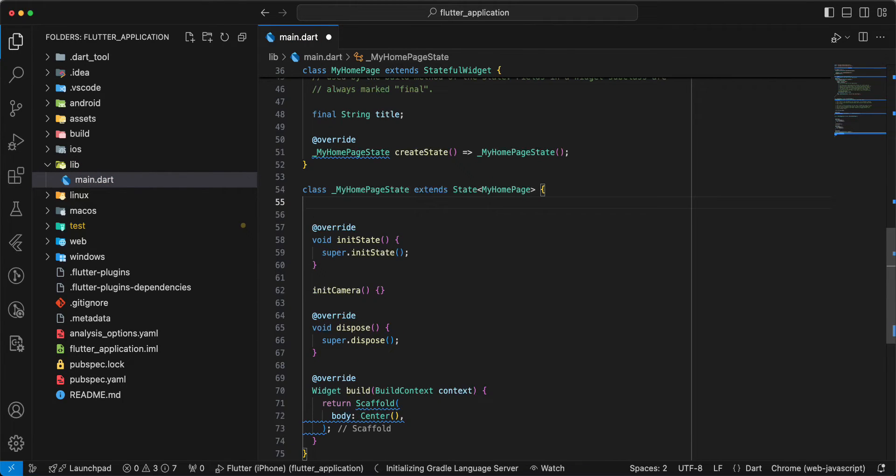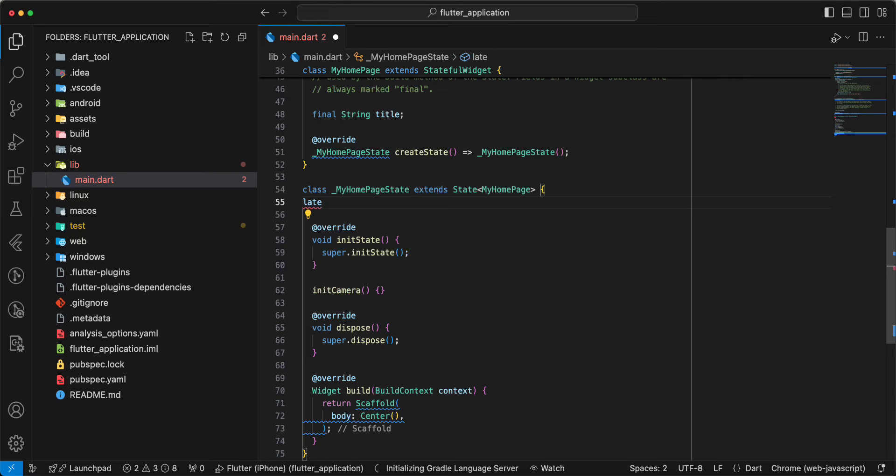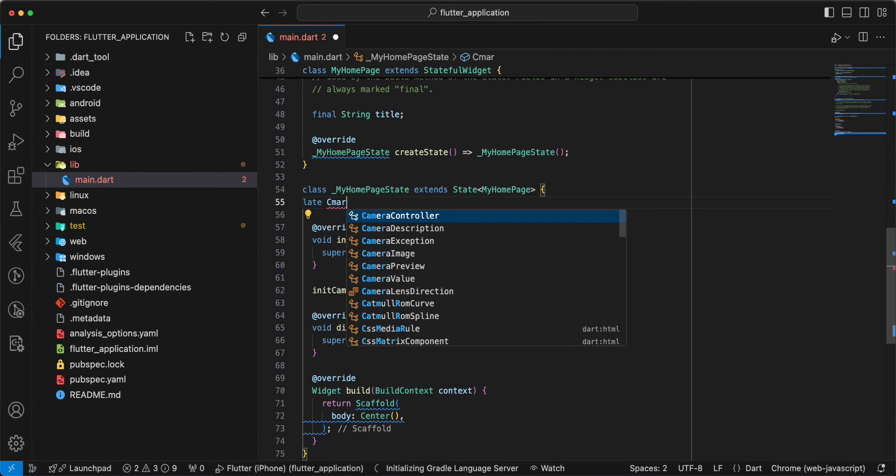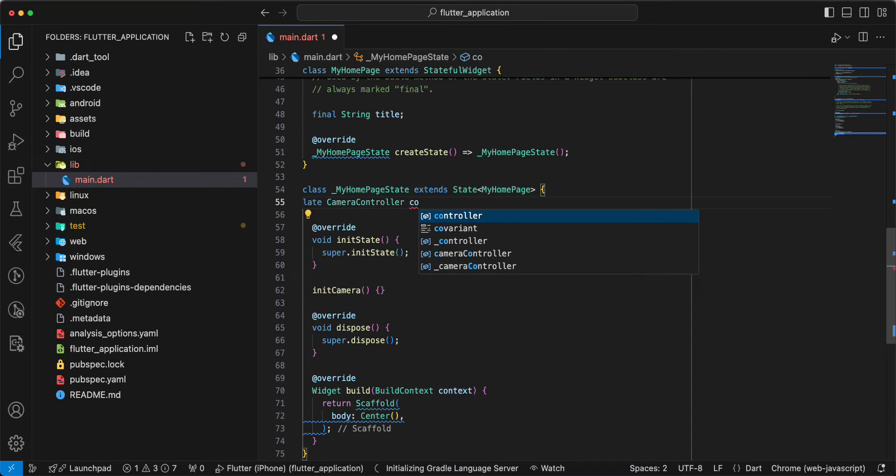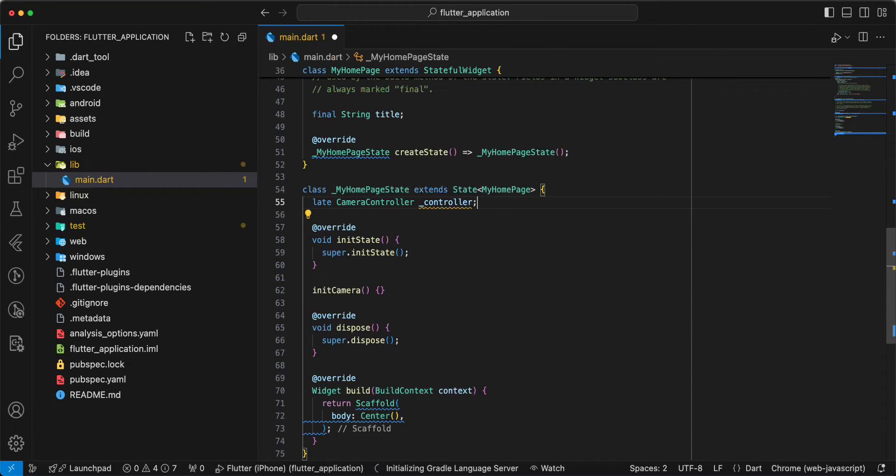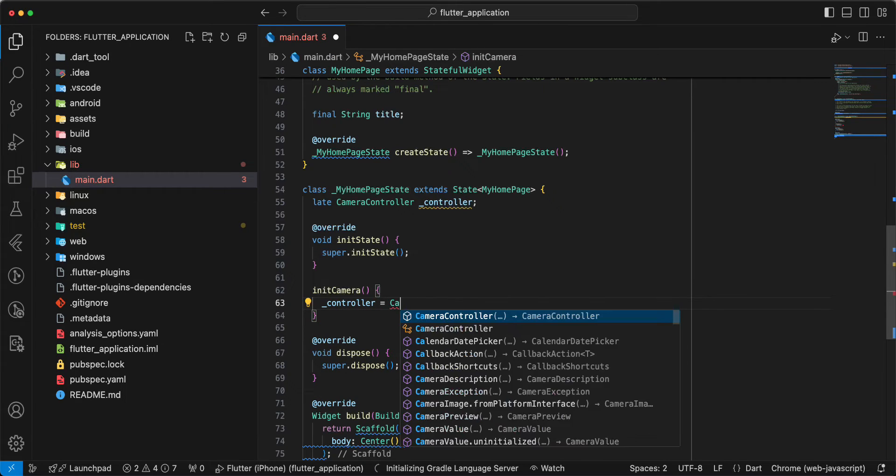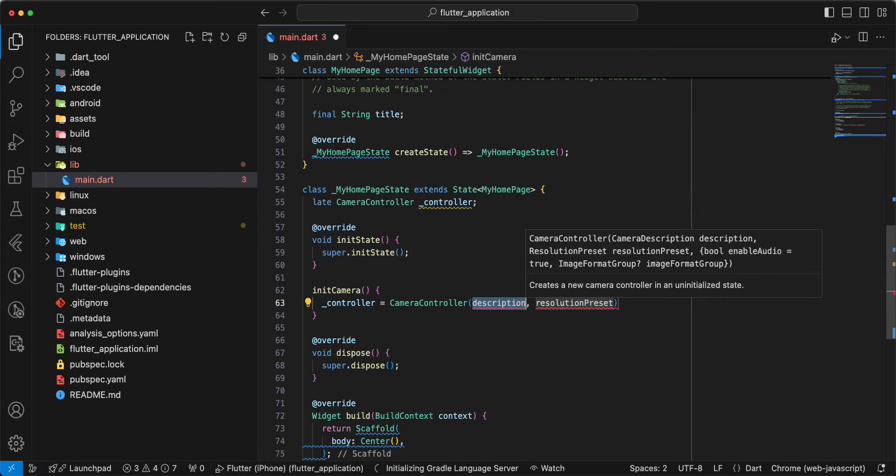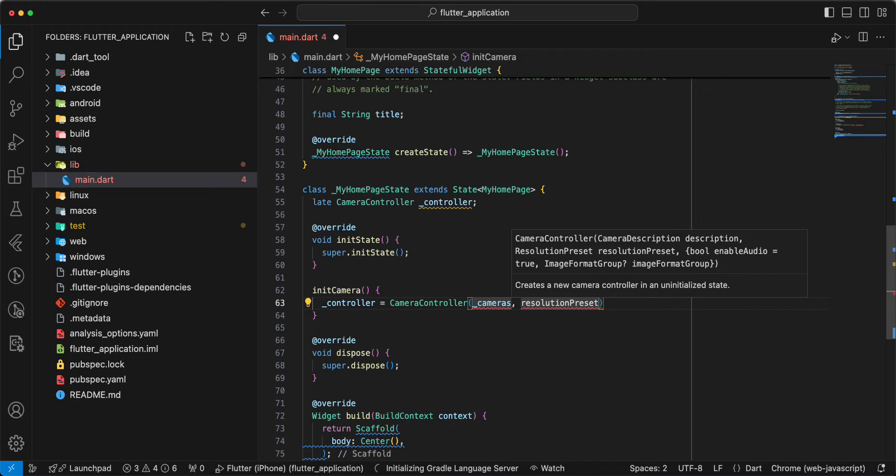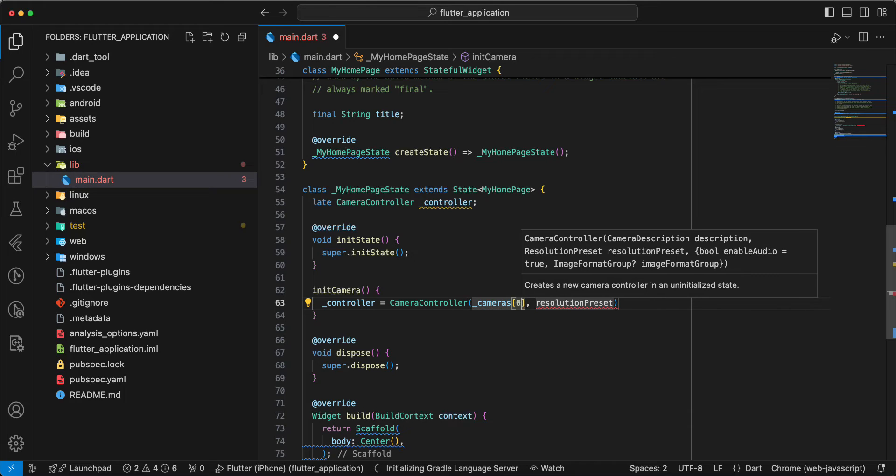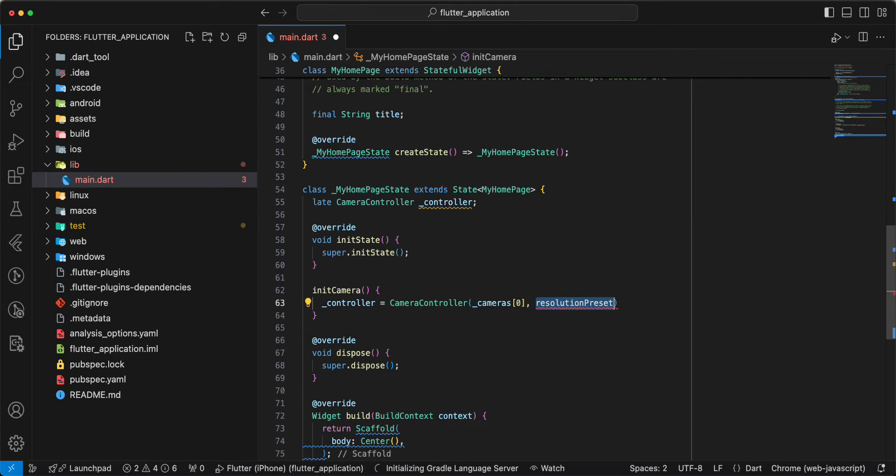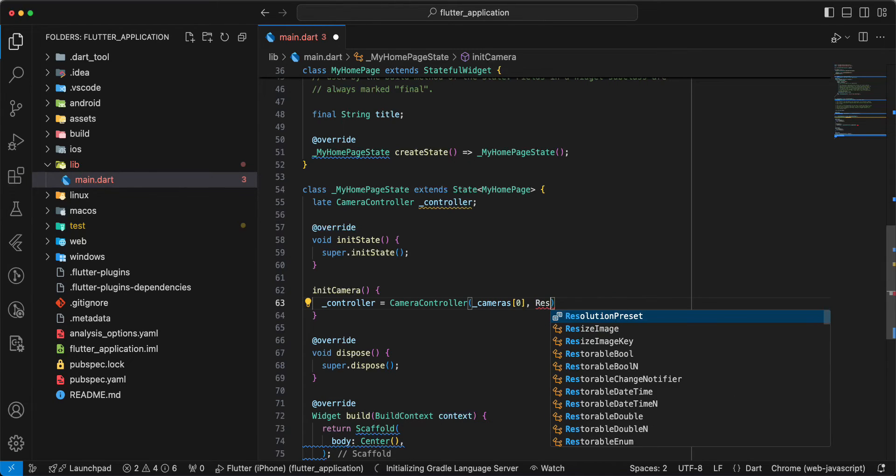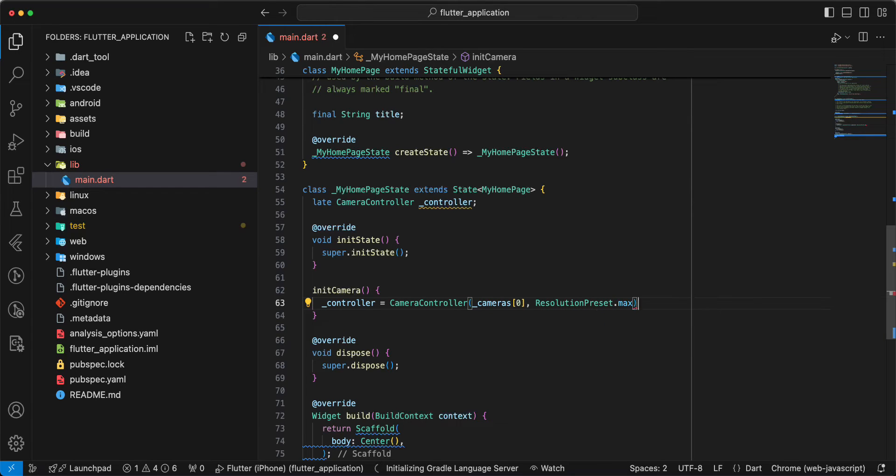Write variable late. Write camera controller write controller. Then we write camera controller add cameras 0. Then we add resolution preset. We select max.